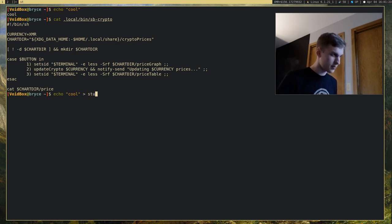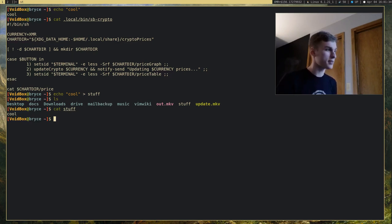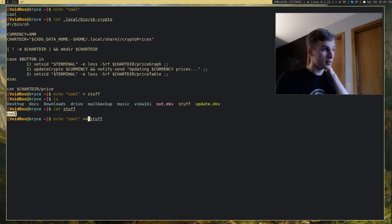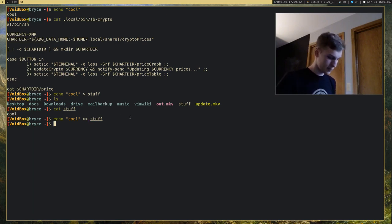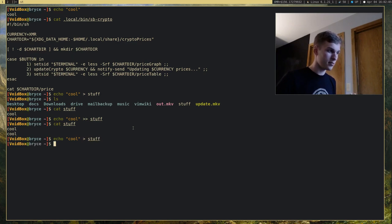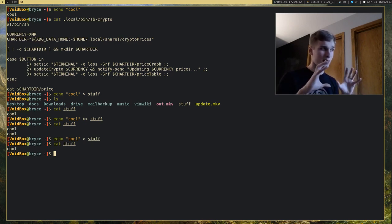So I can redirect output into a file — let's just call it 'stuff'. It didn't print anything into the terminal, but we have a file called 'stuff' and it has our text in it. The single right angle bracket overwrites the file with our text, but the double right angle bracket appends to the file. If I run again with the double right angle, you'll see it appended — now we have two lines. Running the single right angle again overwrites everything.